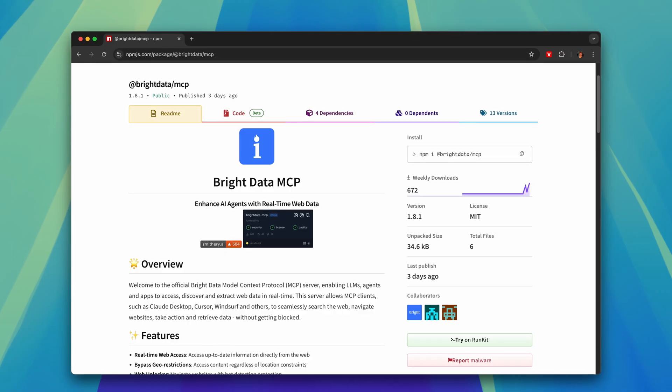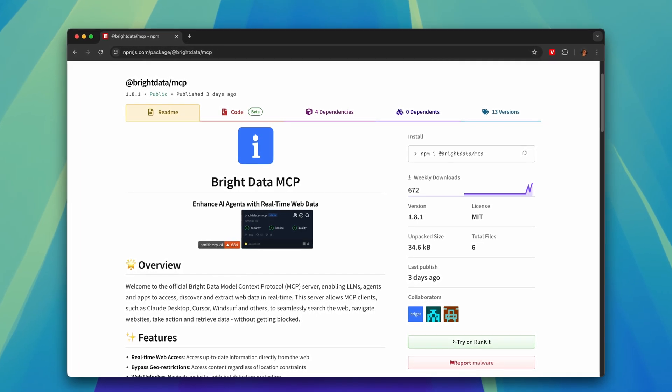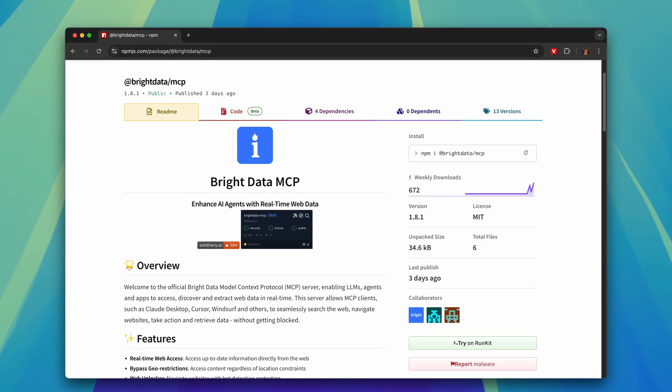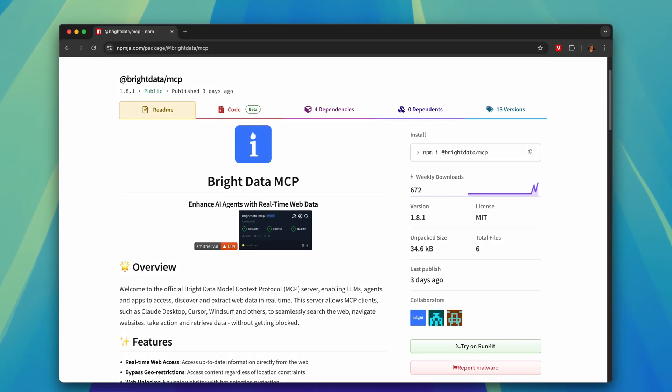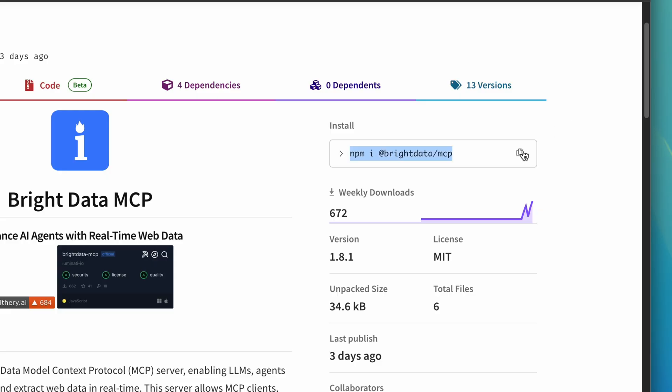This is where MCP servers come in. Bright Data has released its own MCP server, which makes it really easy to provide your AI agents with access to web scraping tools while still using the Bright Data proxy network. I'm already using it in my AI assistant project to give my agents access to the internet, and today I'm going to walk you through how you can build your own agent that uses an MCP server.